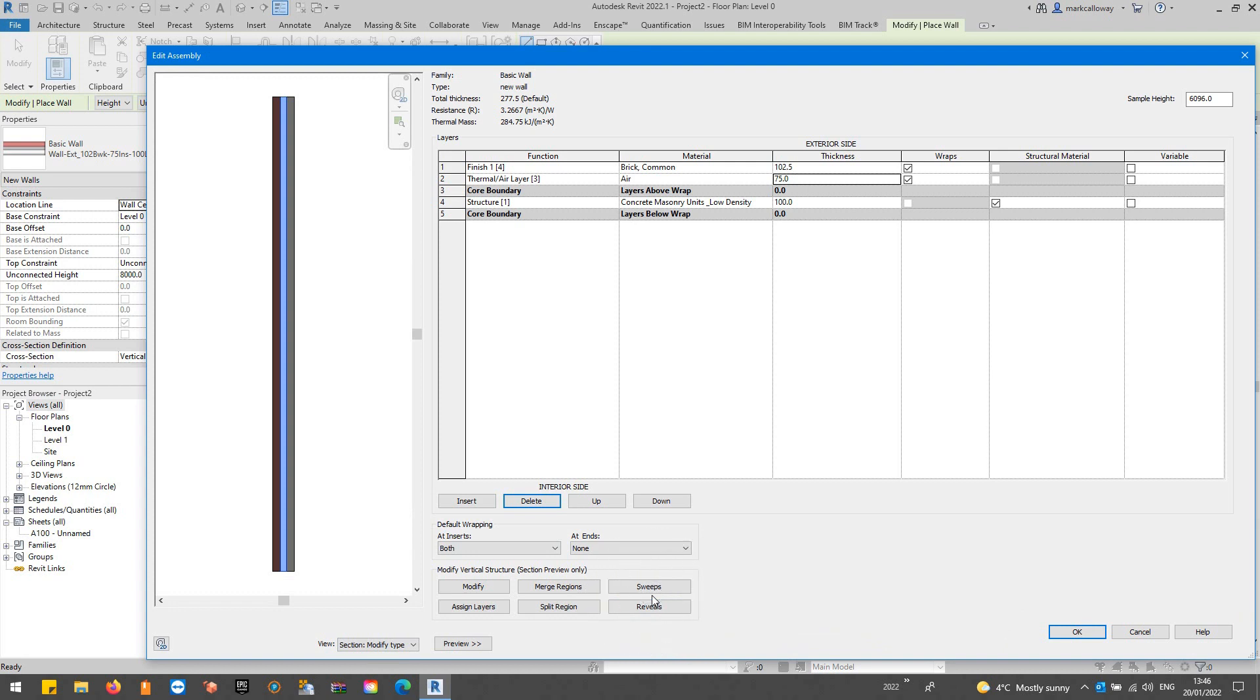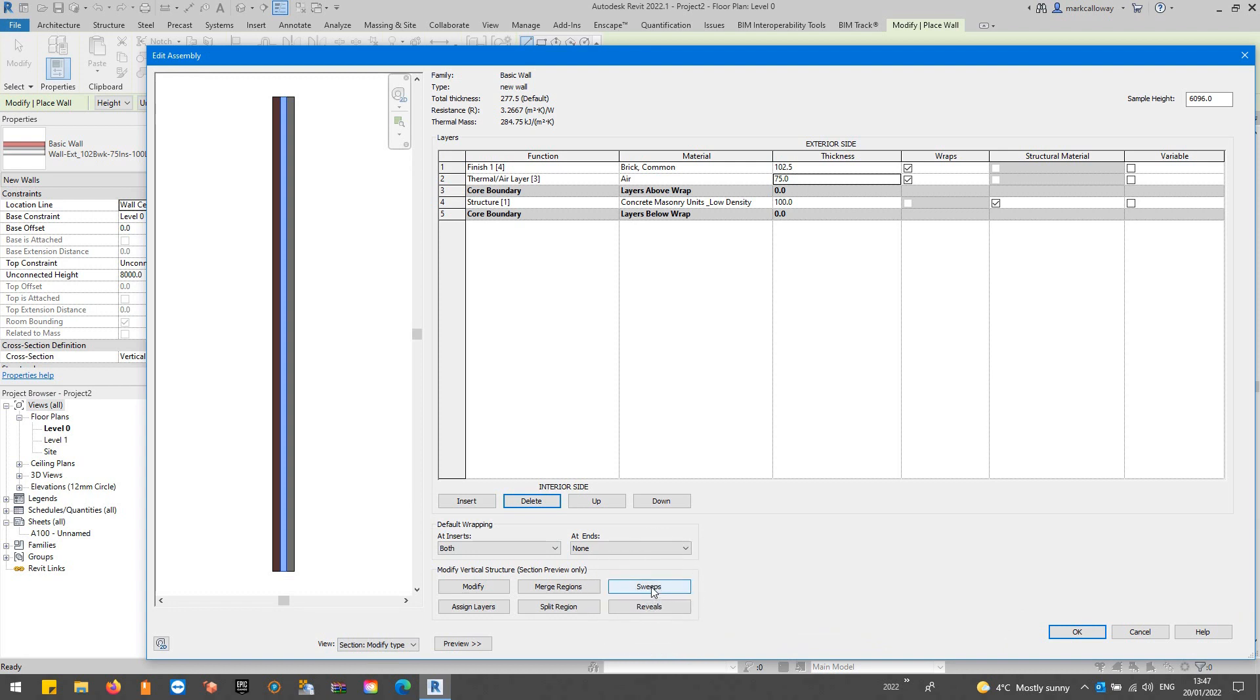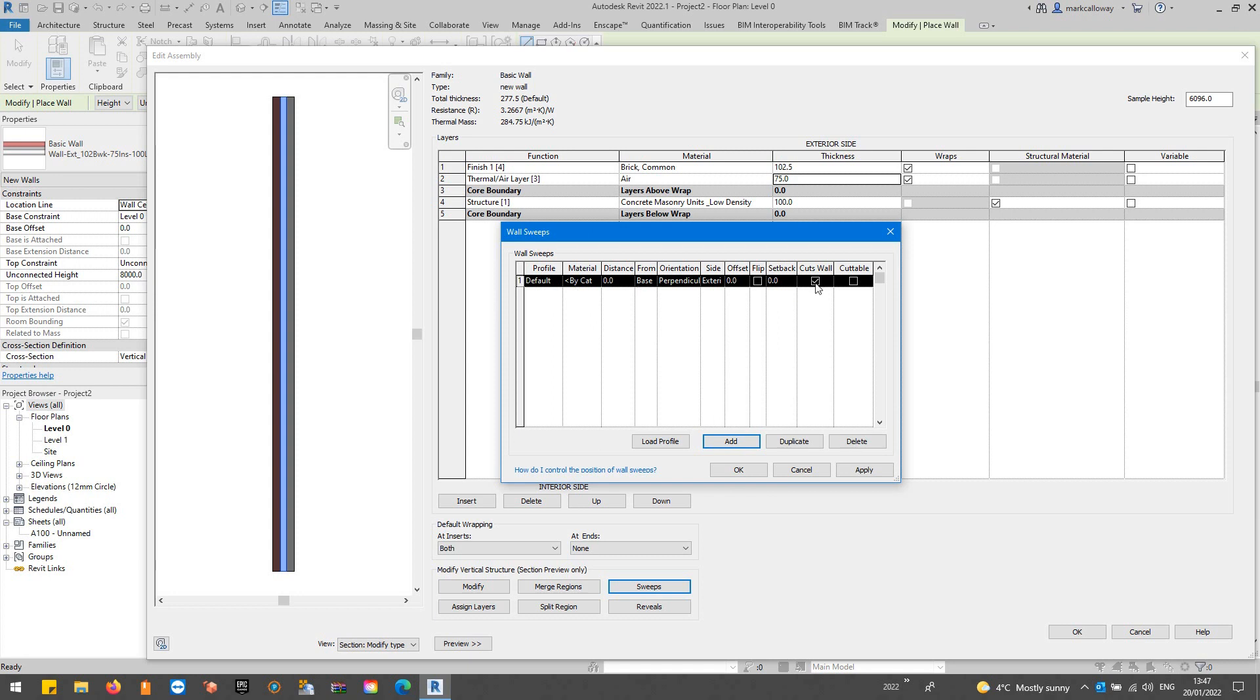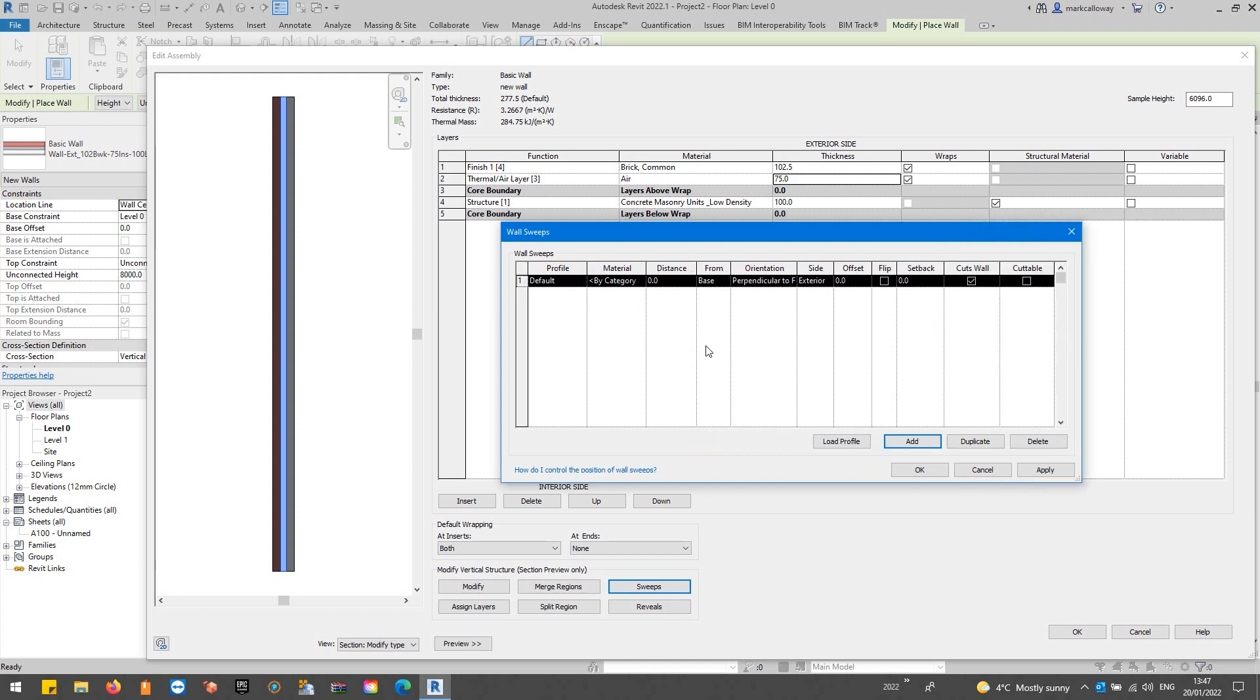I'm going to click on sweeps. It's going to open up a new window for wall sweeps. There's currently nothing listed in here so we're going to add a new line to this table. I'm going to click the add button. We then need to fill this out.